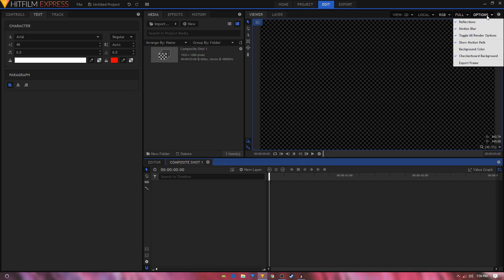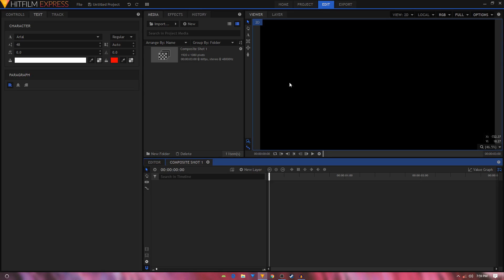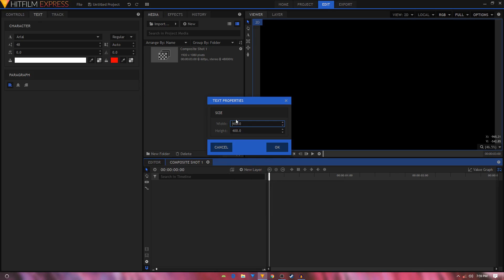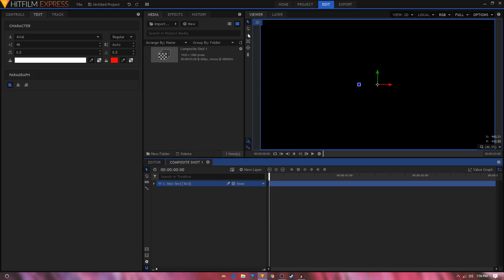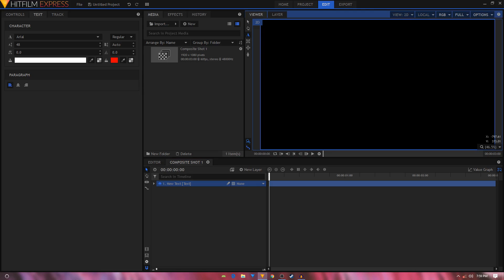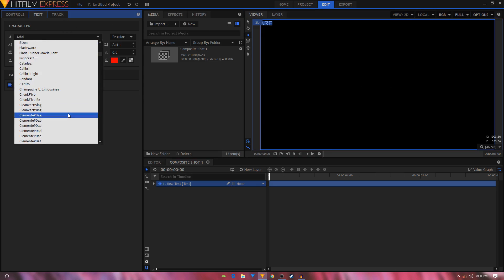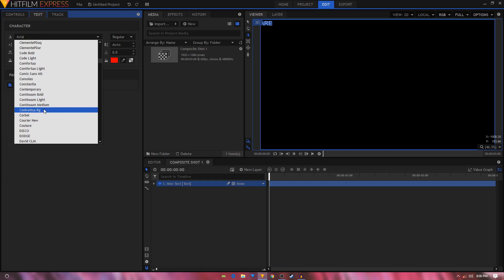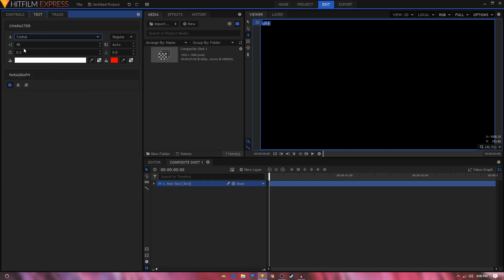Click the Options button and uncheck the checkerboard background. The next step is to add our text layers. Create a new text layer, set the width to 1920 and height to 1080, and click OK. Then use the text tool and type in your text. Press Ctrl+A to select your text, go to the Text tab, and change the font. The font I'm going to use is called Corbel and I'll change the font size to 200.